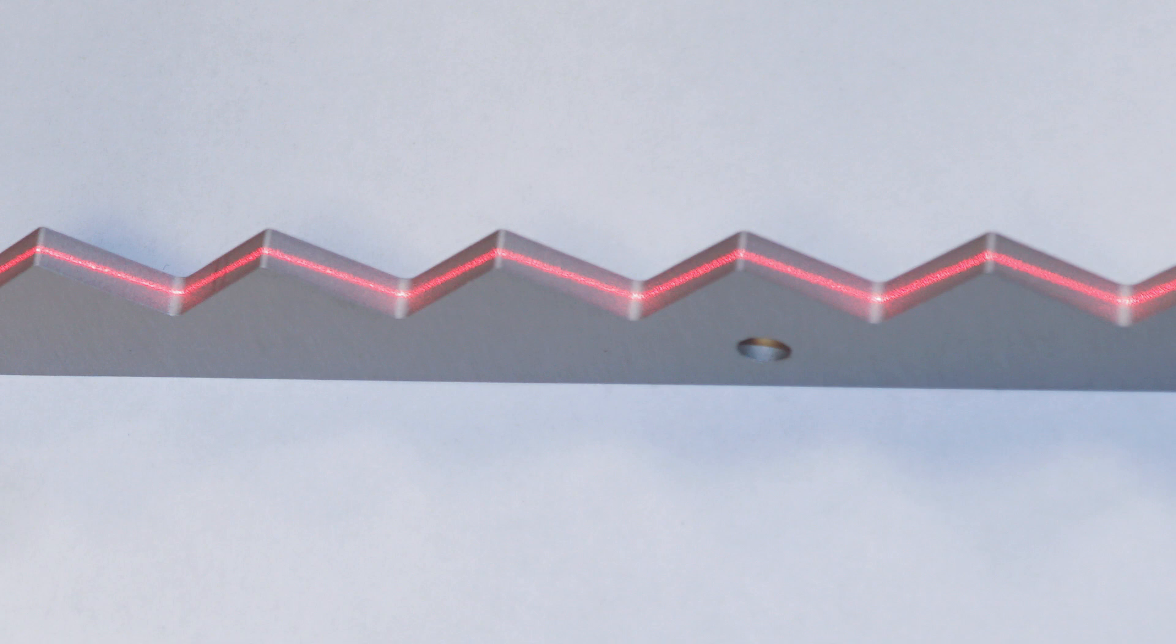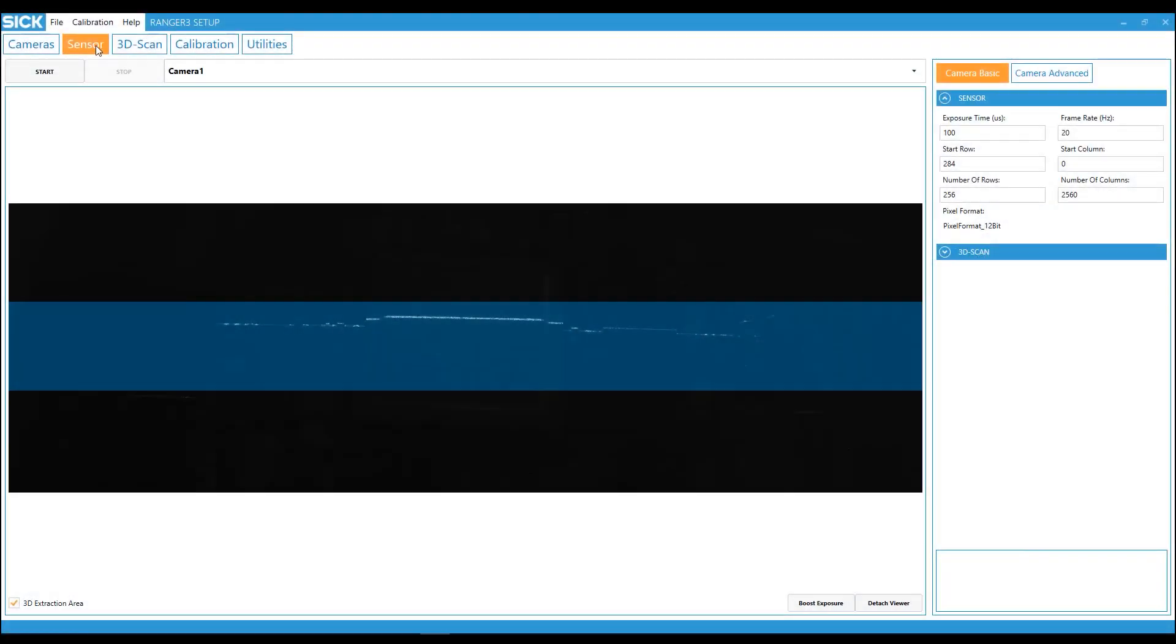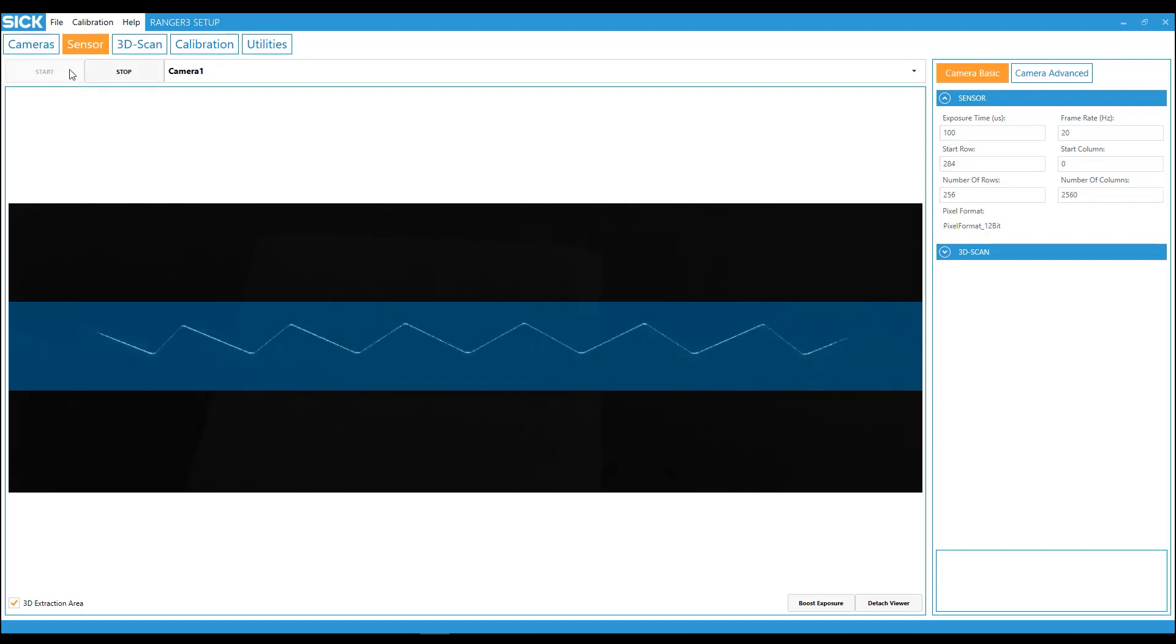For the camera configuration, go to the sensor tab. The peaks and valleys need to be distributed within the whole area of interest to ensure a good calibration.